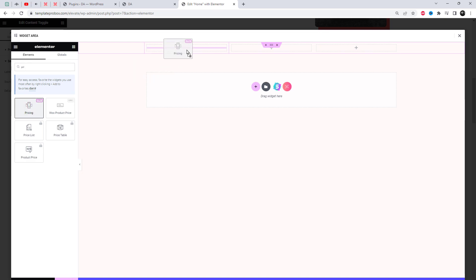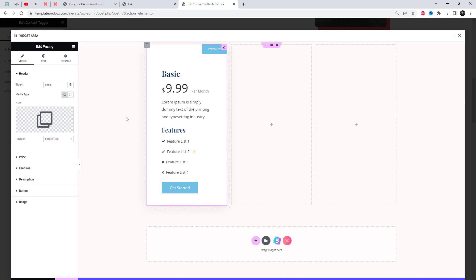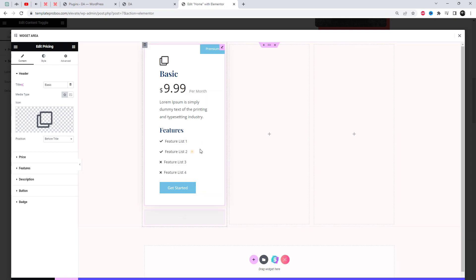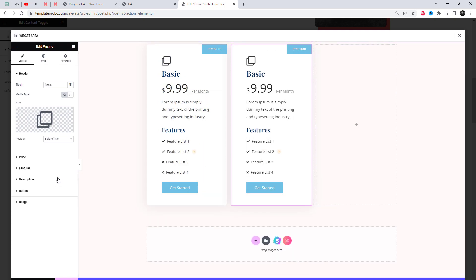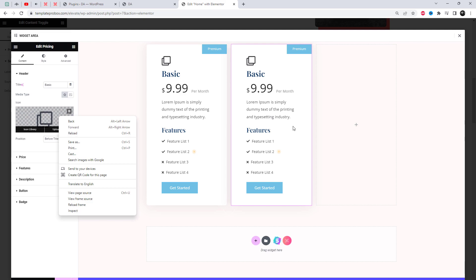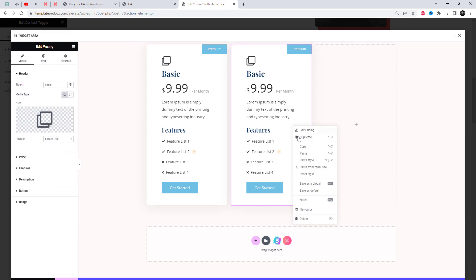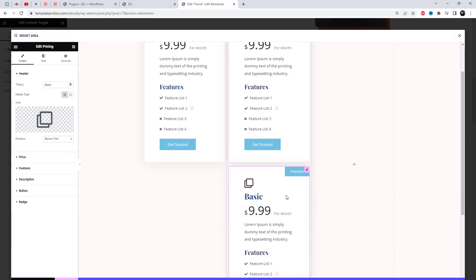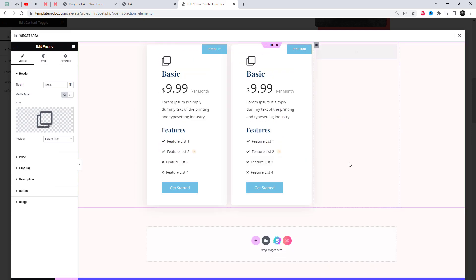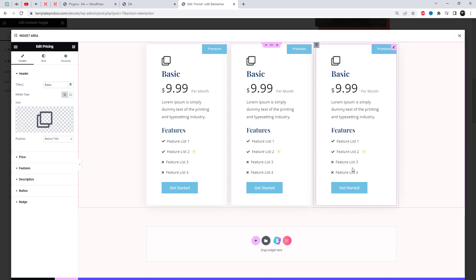From here you can easily drag and drop any widget, through which you can add any kind of visual content, save templates, and images text. I have used the pricing widget for a better understanding of the most relevant benefit of the content toggle widget, and that is less scroll time.